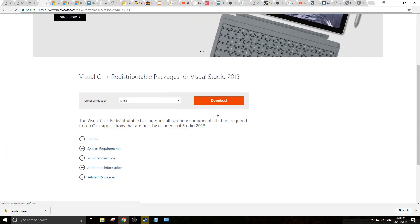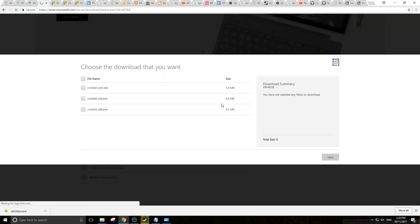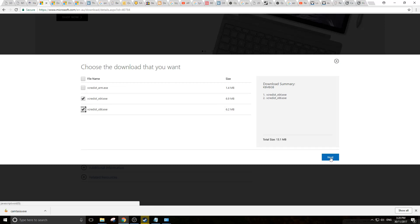We go to download, making sure we select both the 64-bit and 32-bit versions, download them and install them.